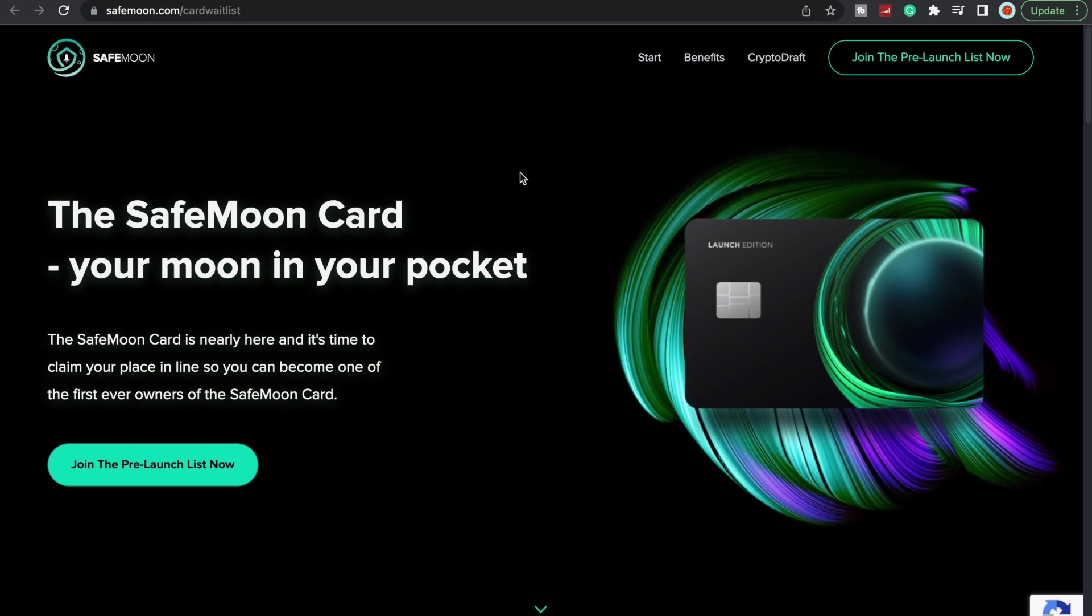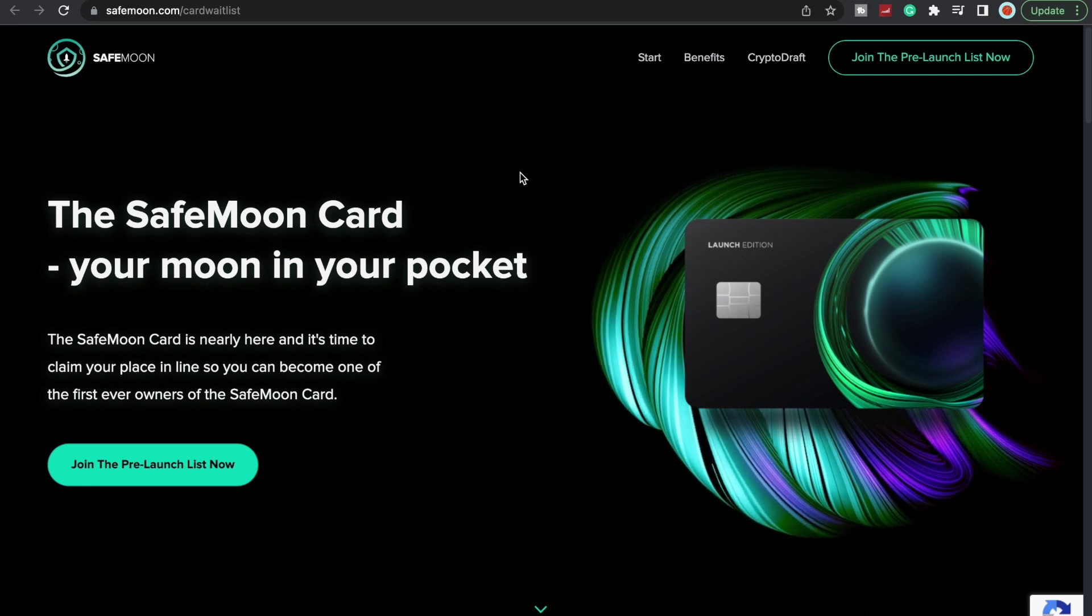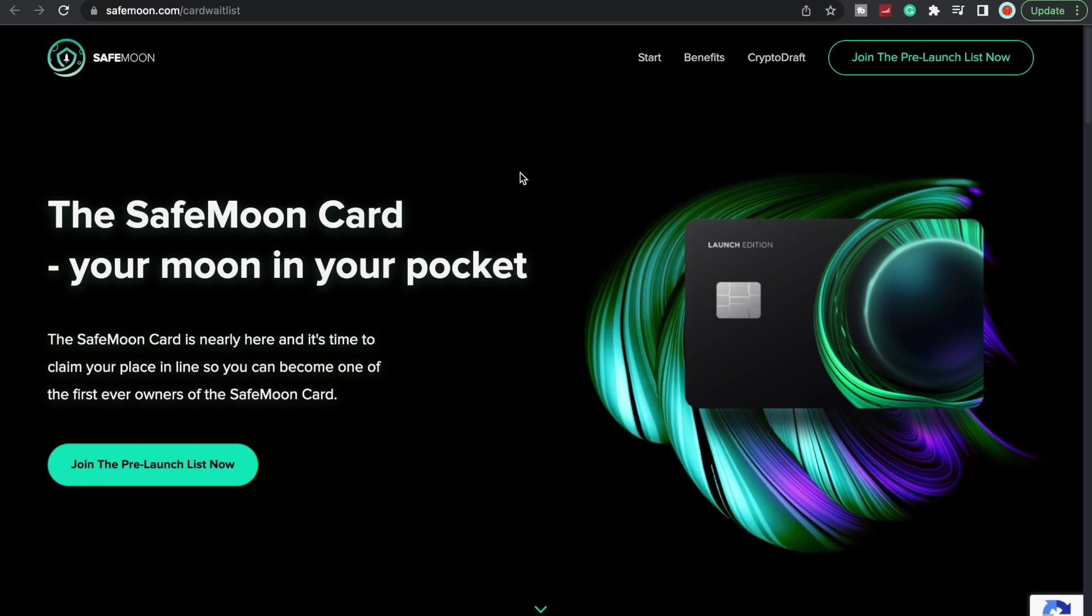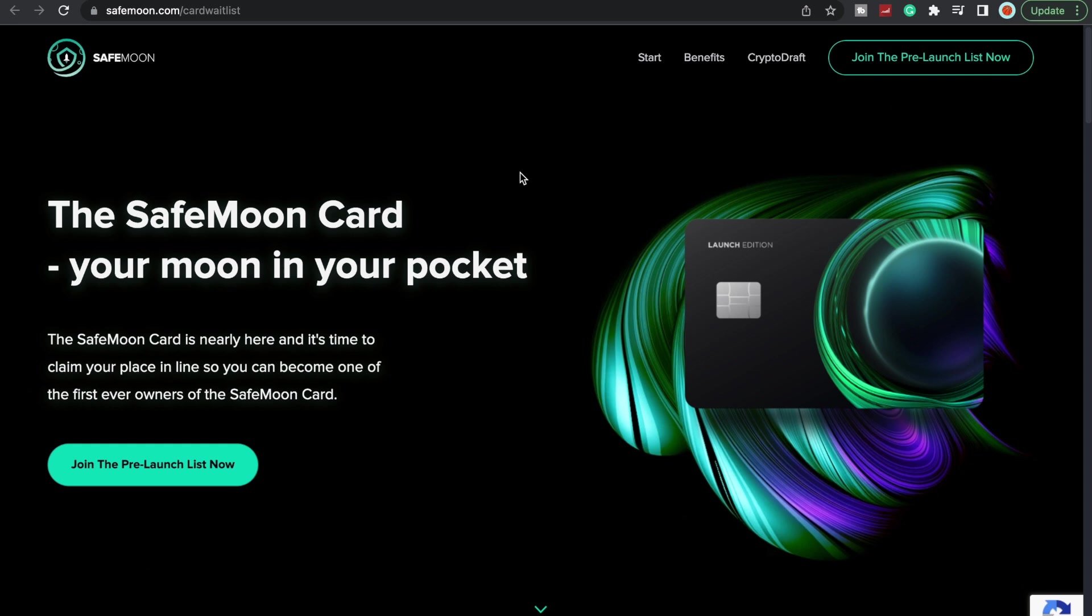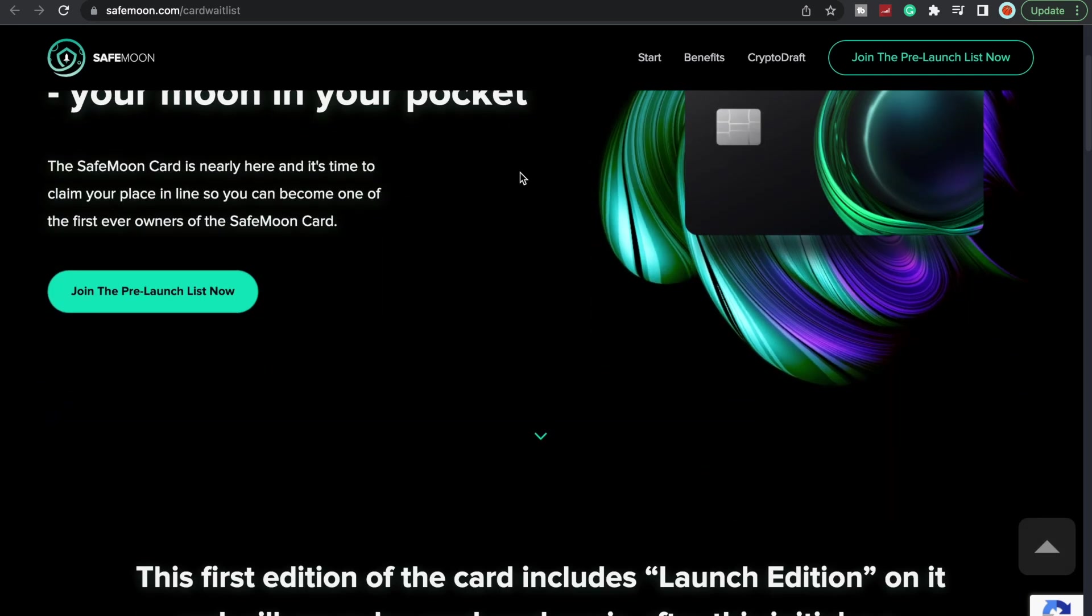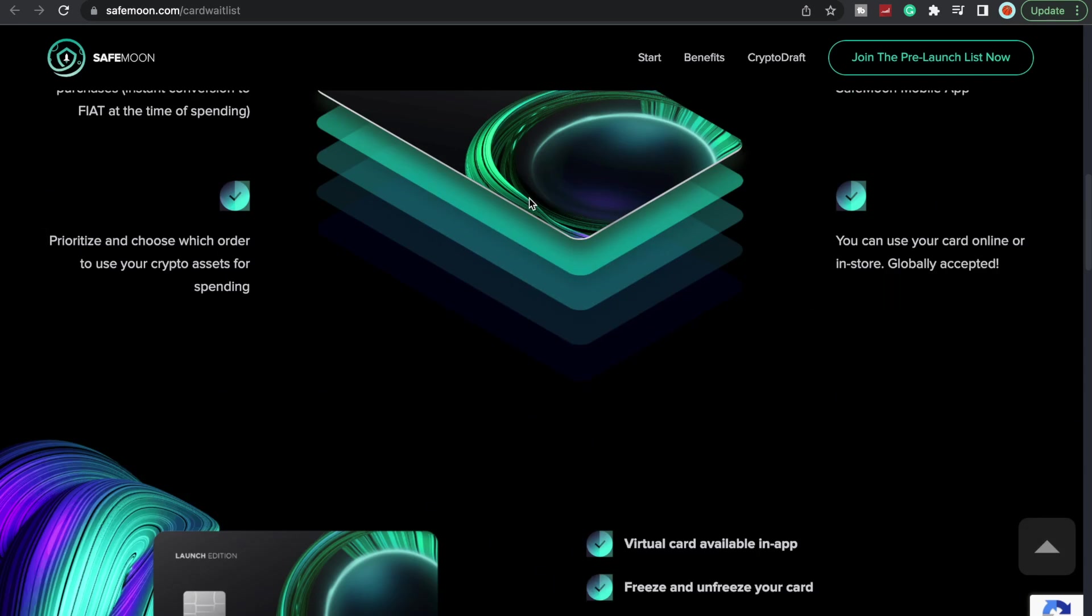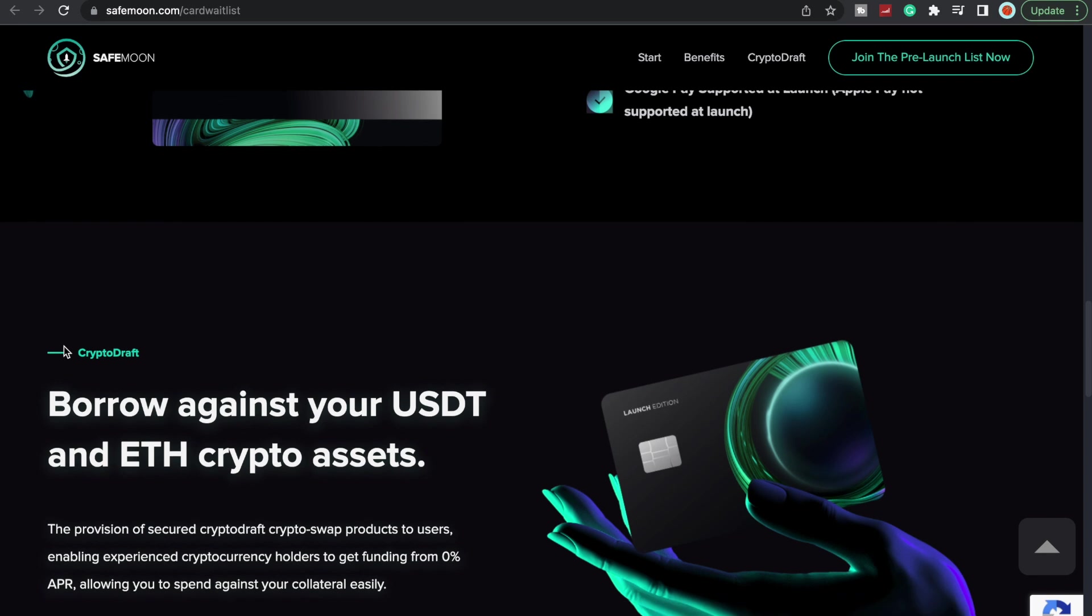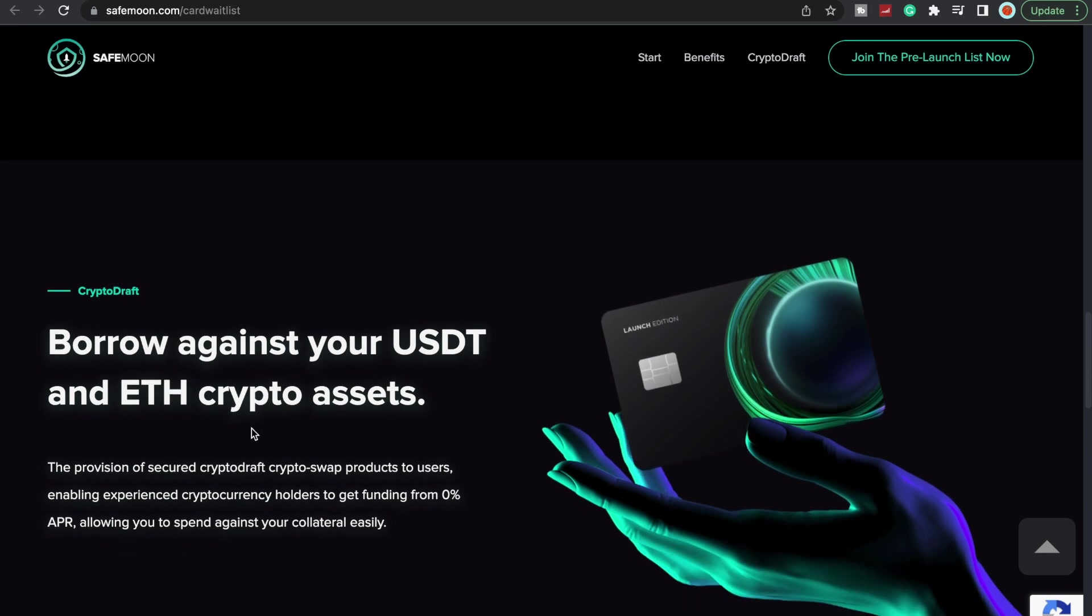With that being said, if you guys have not yet joined the SafeMoon card pre-launch list, they had 10,000+ signups within the first 32 minutes. It's been 24 hours since, give or take, and who knows how many signups they've had now.